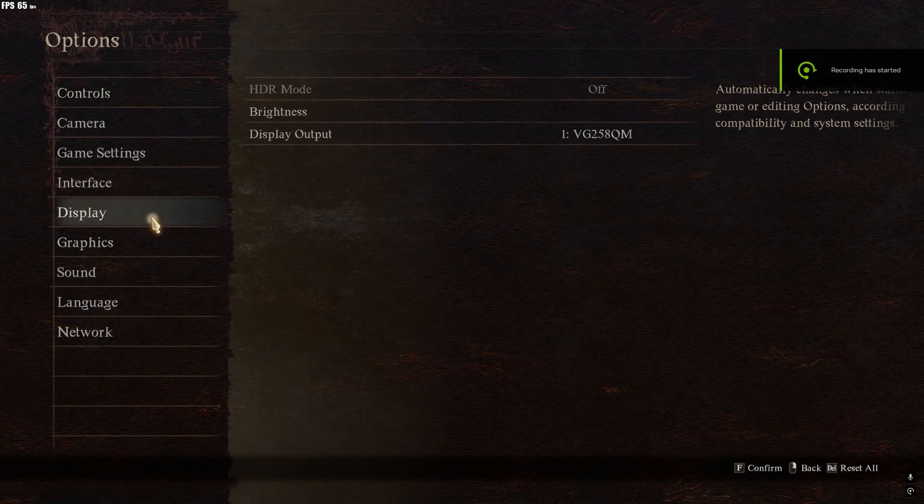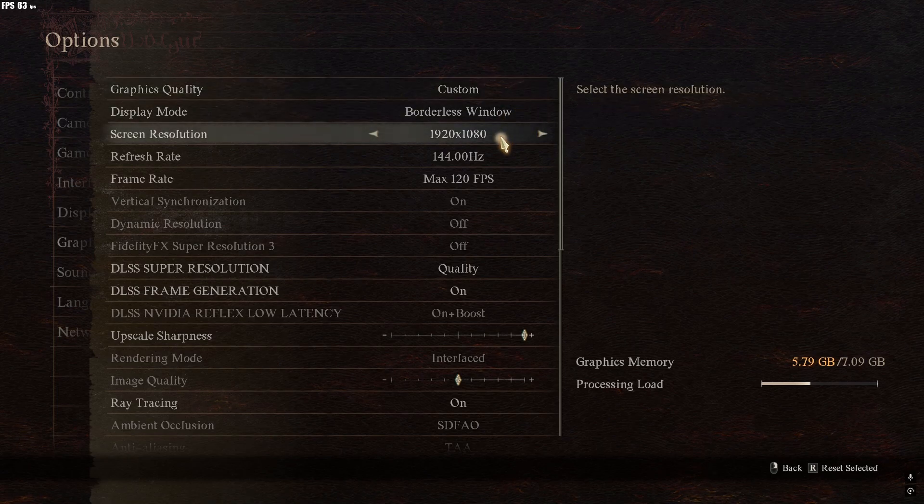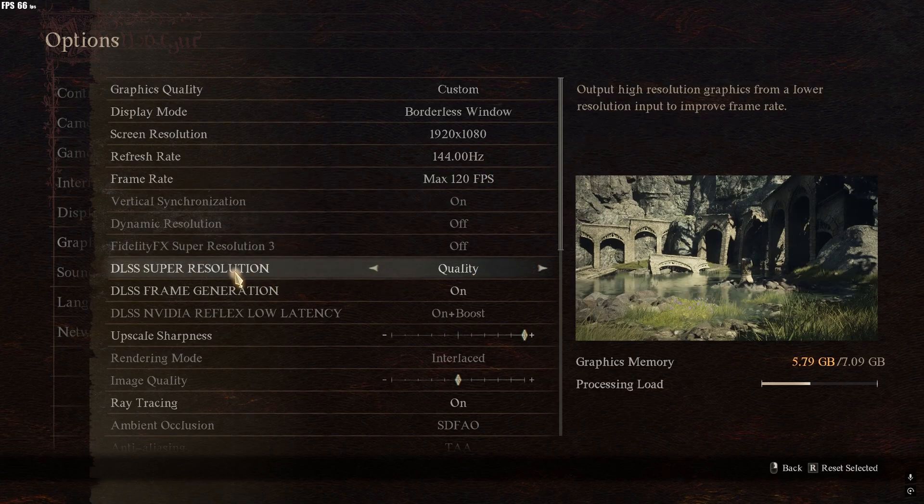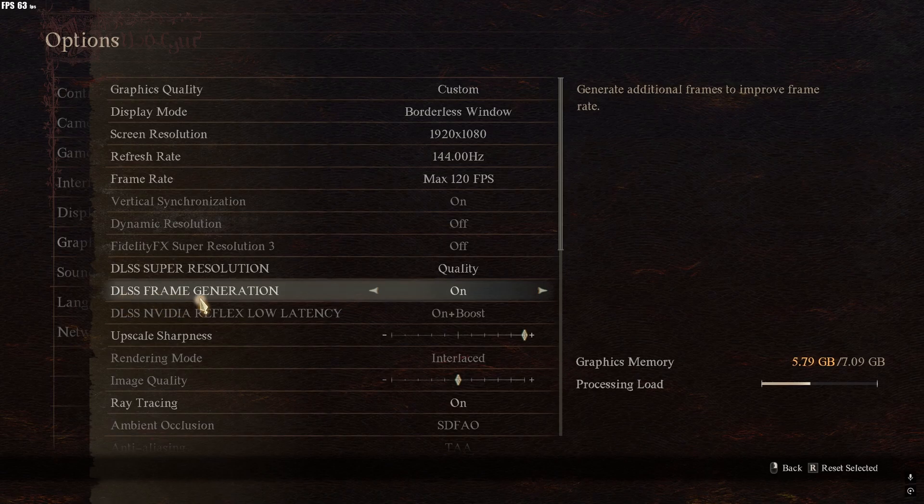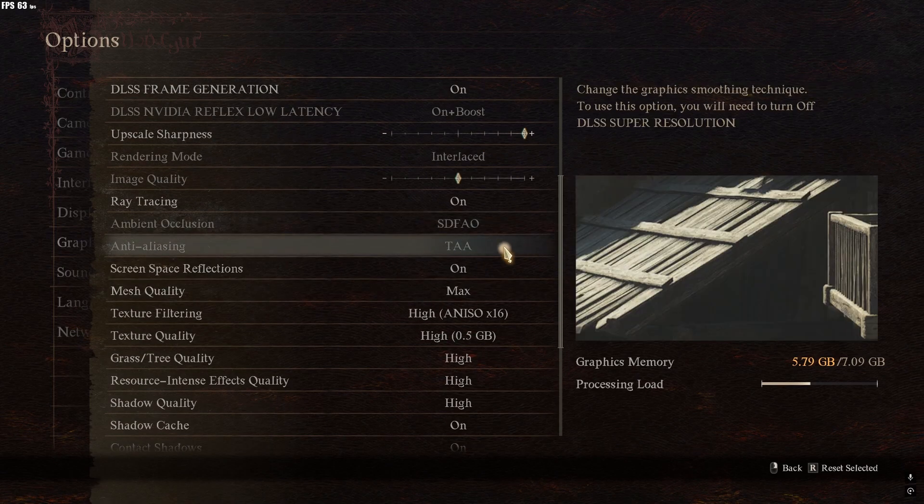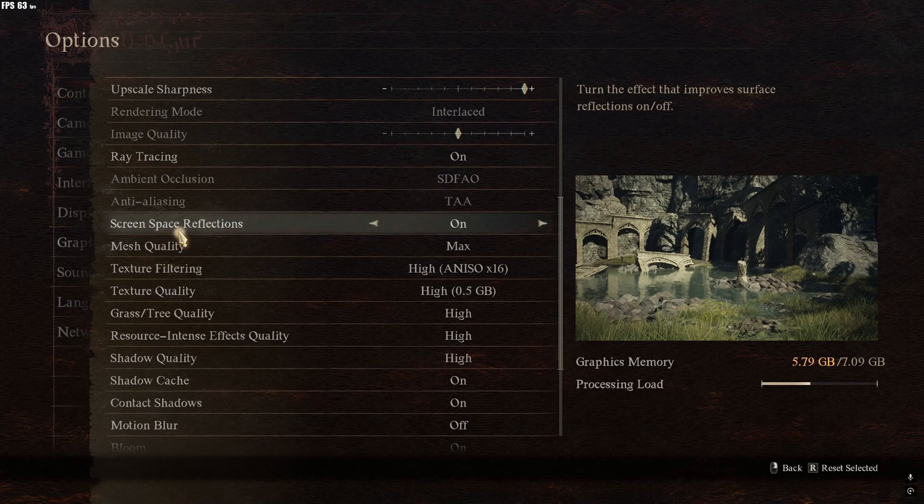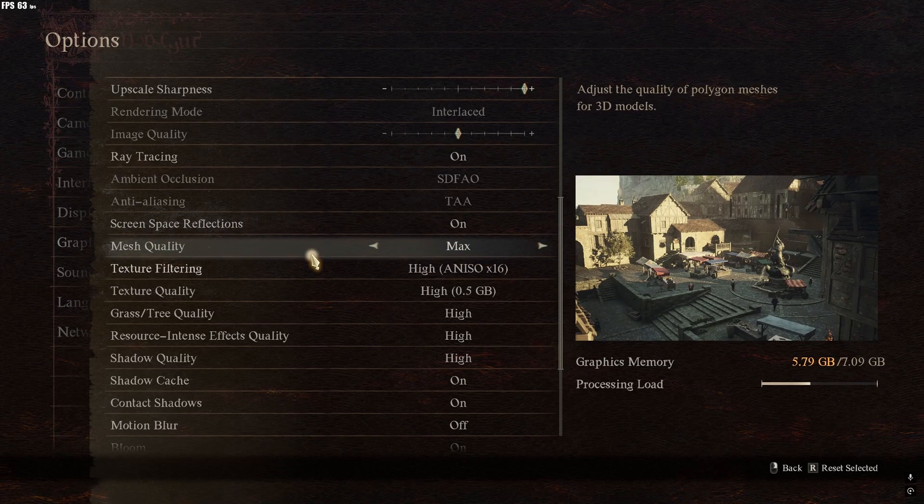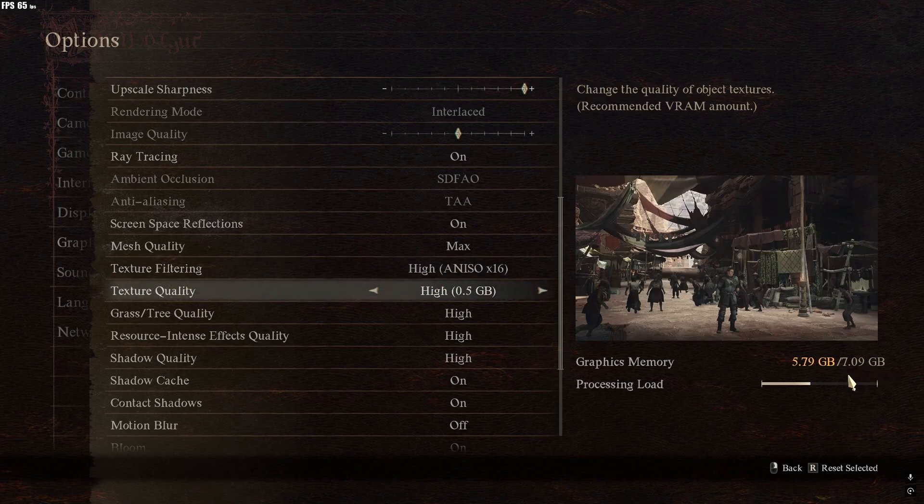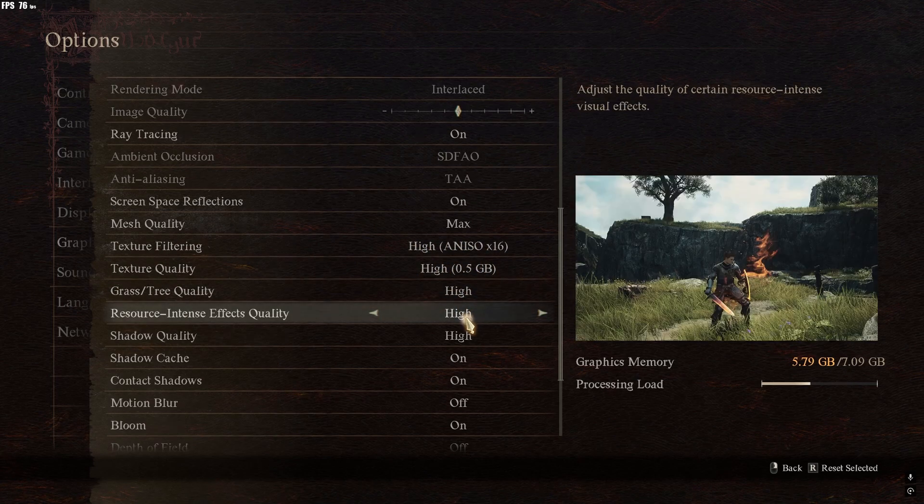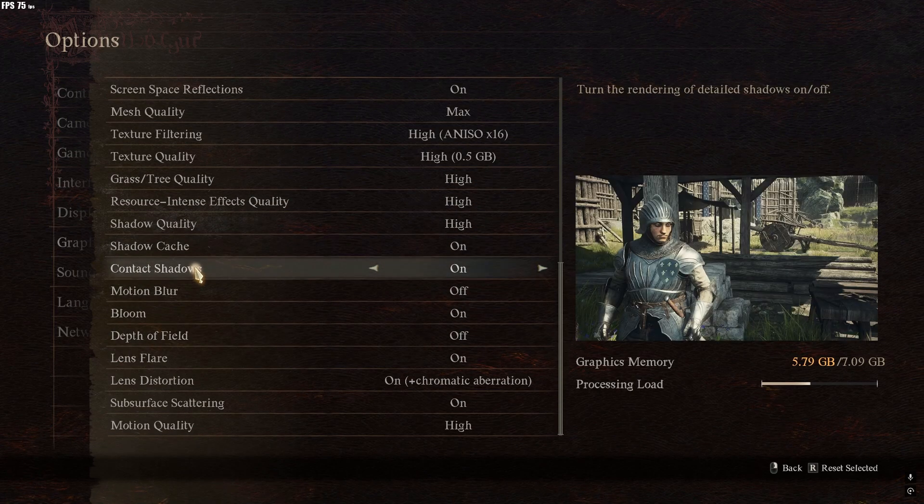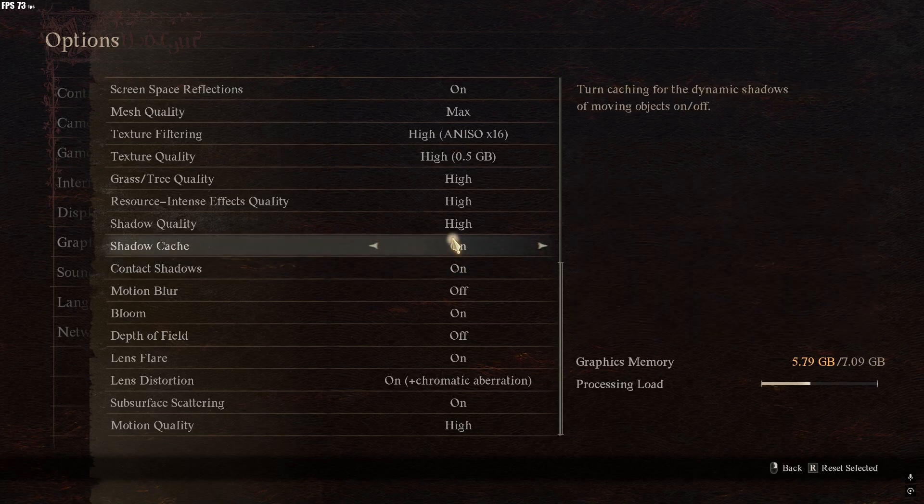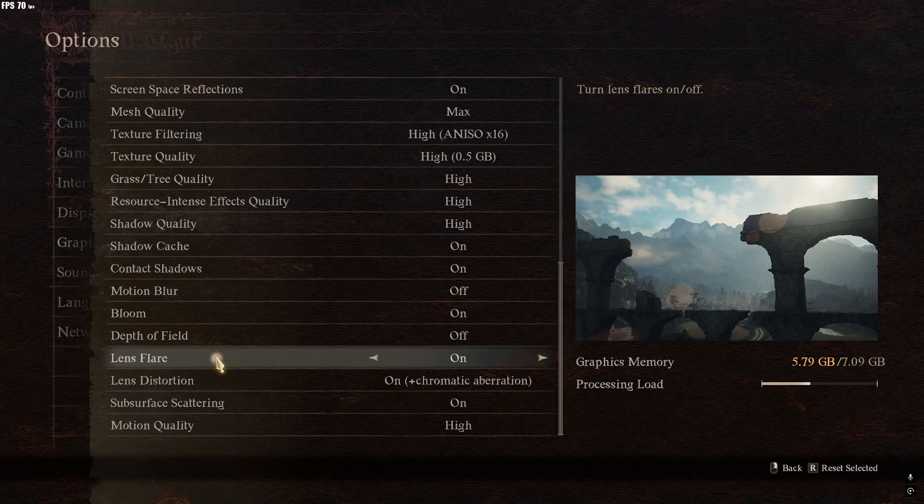I'm playing Dragon's Dogma 2 at 1080p. Quality DLSS resolution, DLSS frame generation mod is on. Ray tracing is on, screen space reflection is at max. Mesh quality, I have only 7-8 gigabytes of VRAM, so I'm using at high. Shadow, tree, and noon is high. I have shadow cache and contact shadow on. Turn off motion blur and depth of field. I got bloom and lens flare is on.